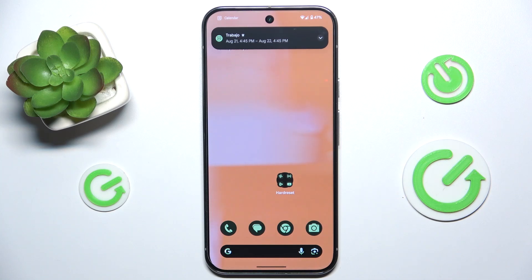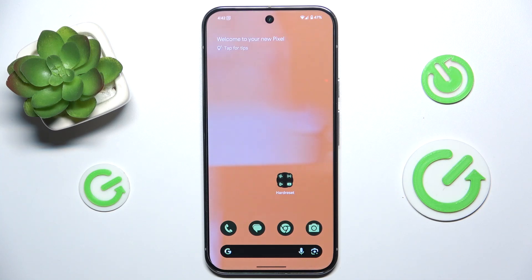Hello, in this video I'm gonna show you how to find and manage sound settings on Google Pixel 9 Pro XL.